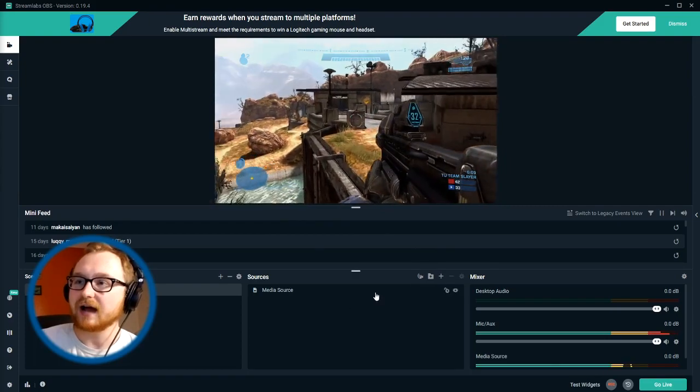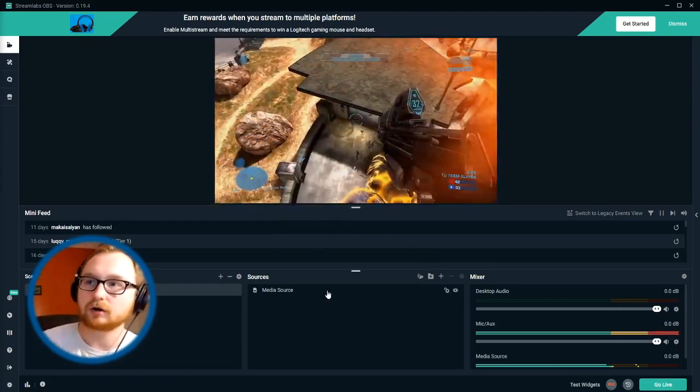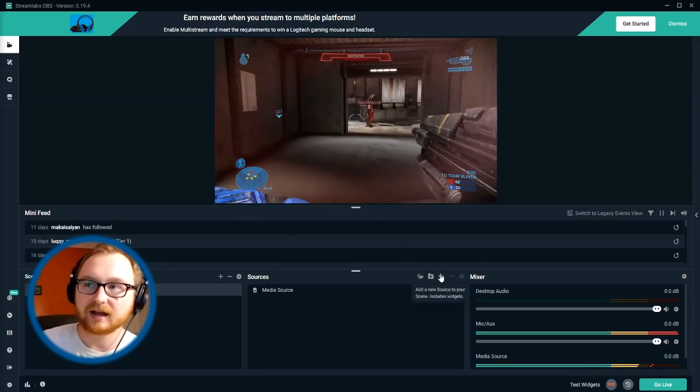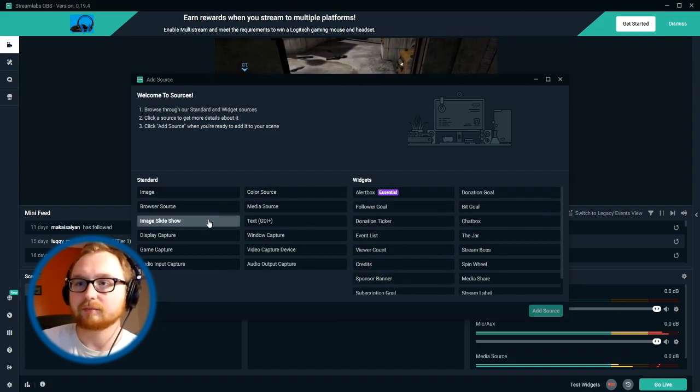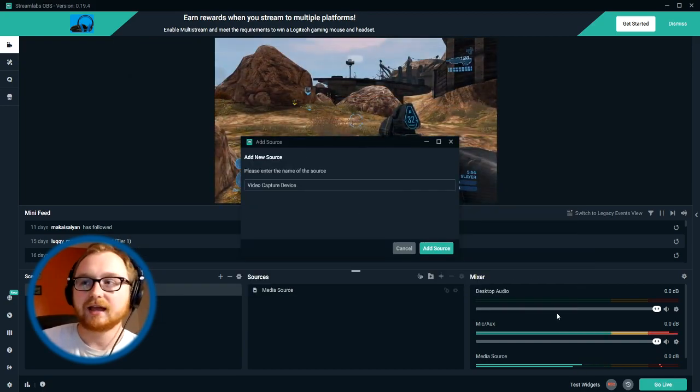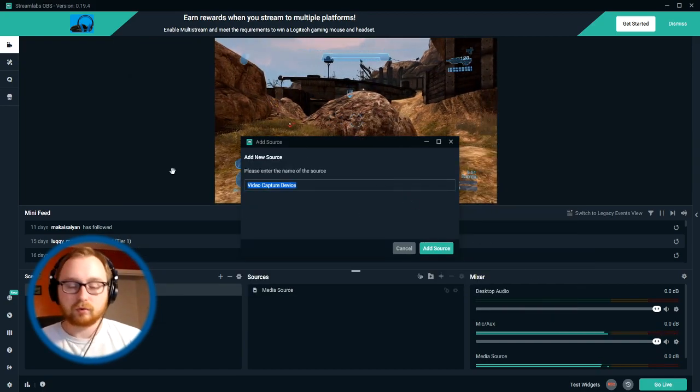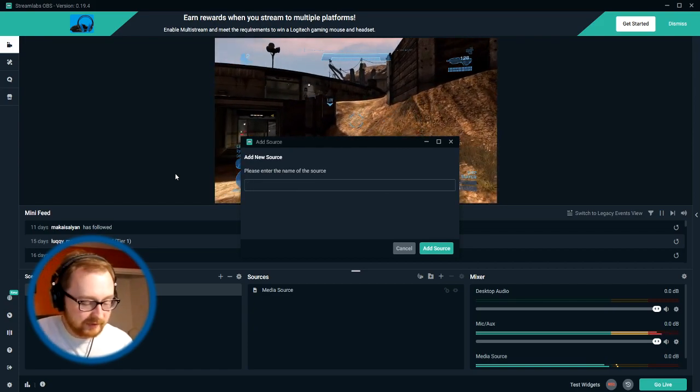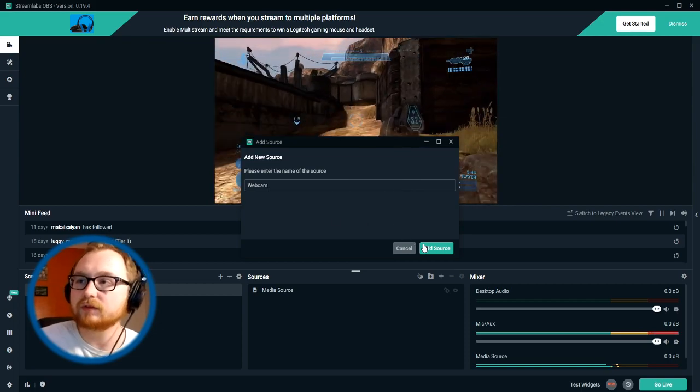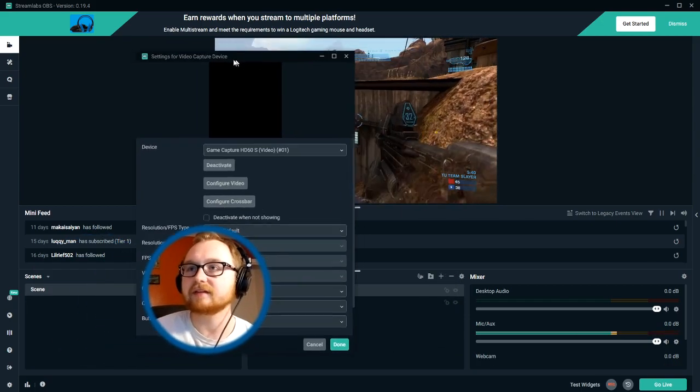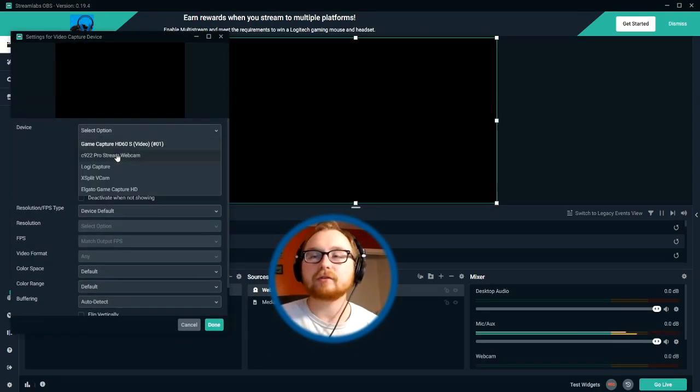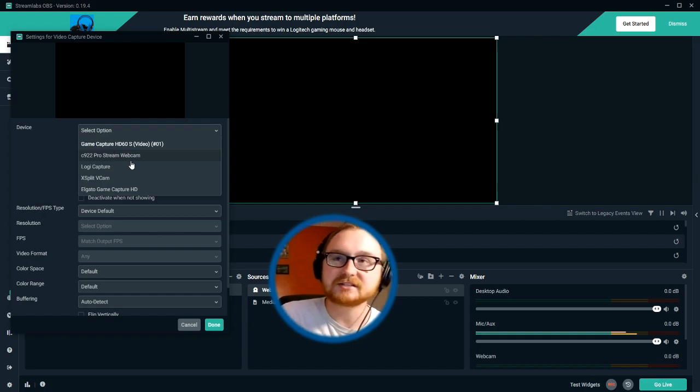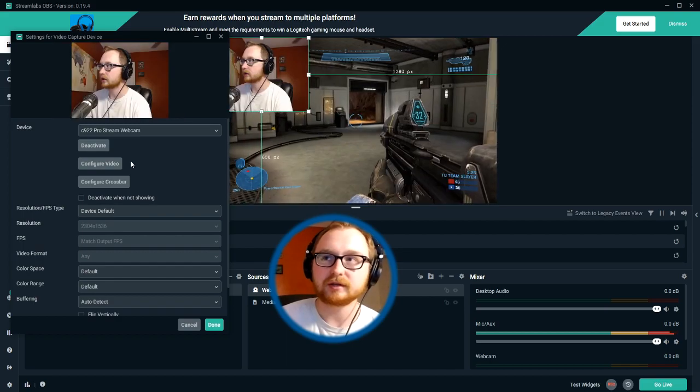So once you've got your source and that's usually going to be your gameplay at the bottom, your capture card or your application on your desktop that you're playing, whatever you got that running in the background, you're going to want to obviously go ahead and get your webcam. So we are going to go to video capture device. And let's see here, we're going to go ahead and add, of course, our webcam and we can name this whatever we want. It does help if you spell it correctly. So we'll go ahead and do that here. We're going to go ahead and add the webcam.